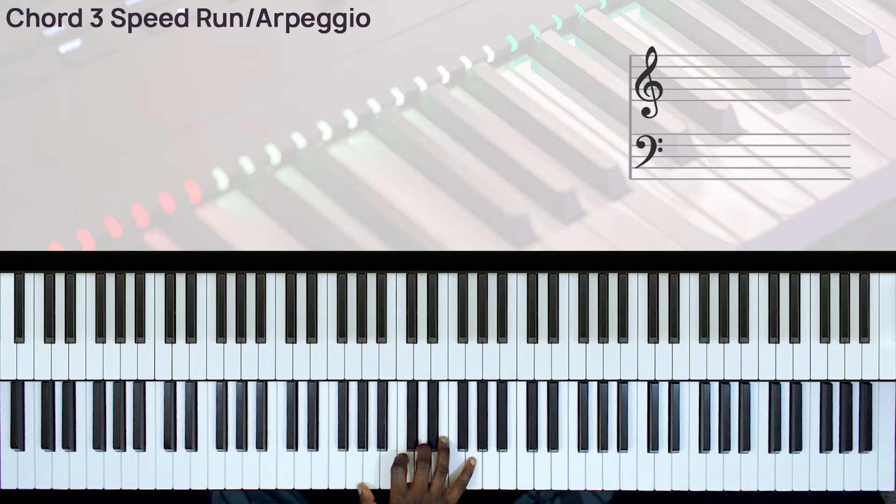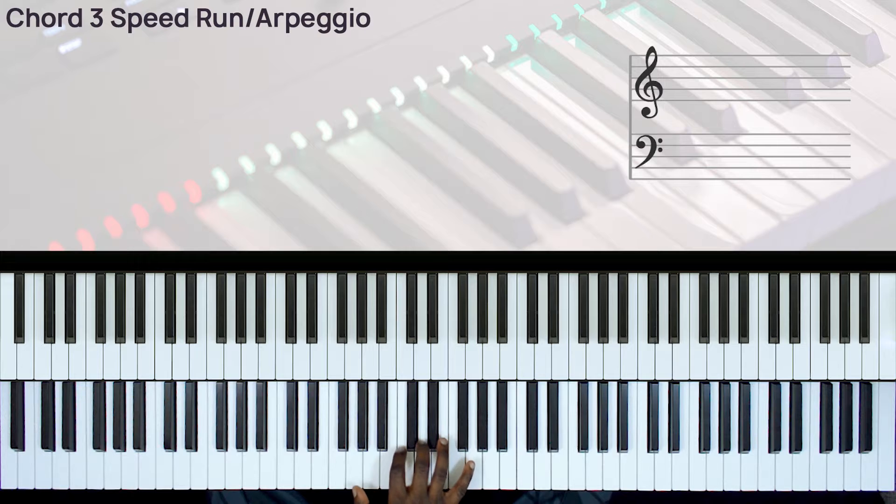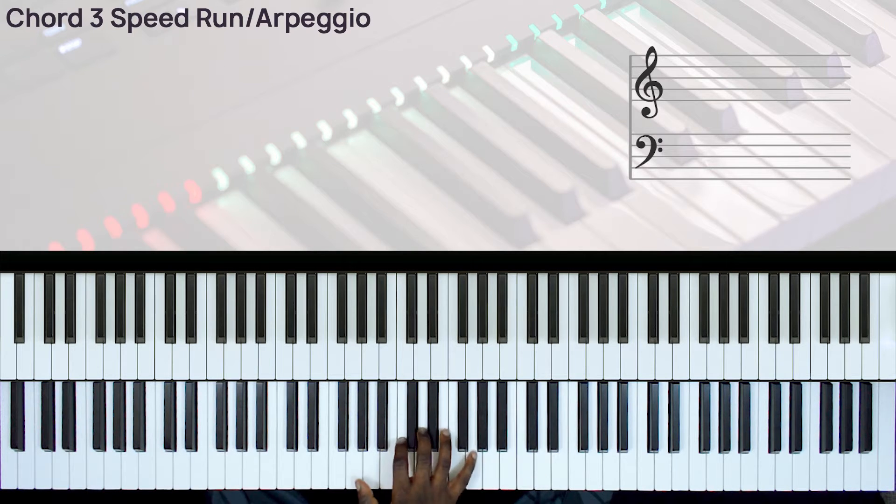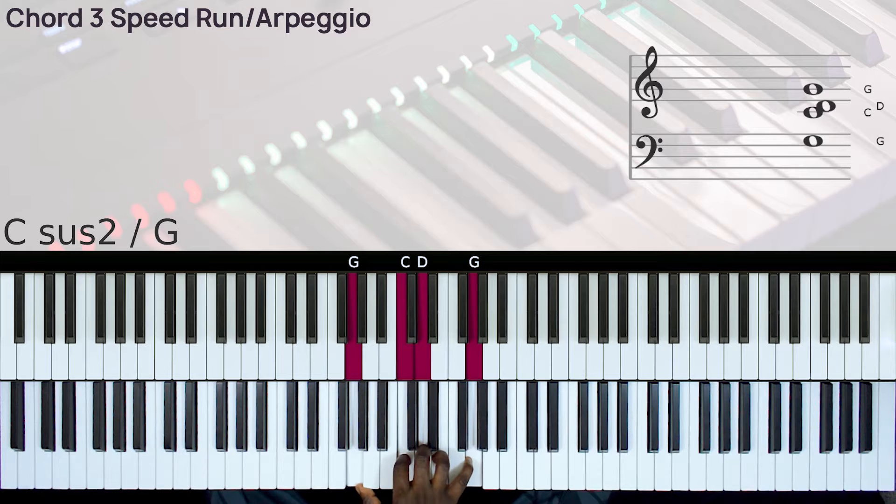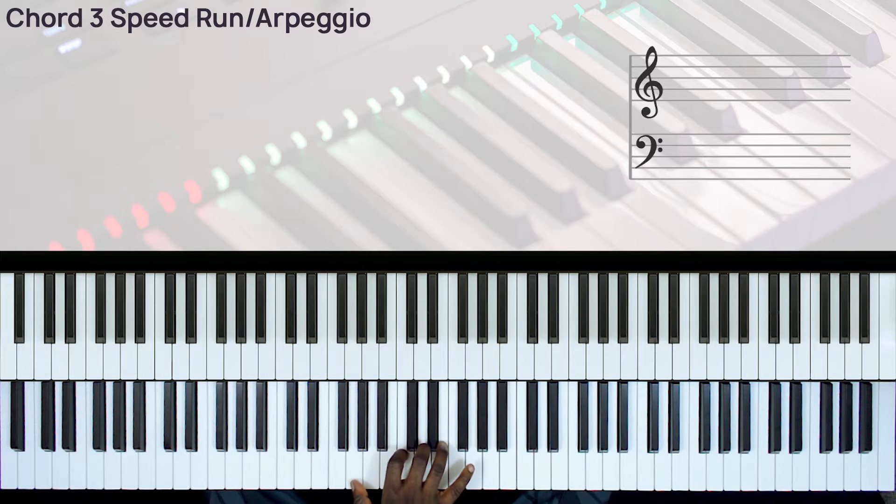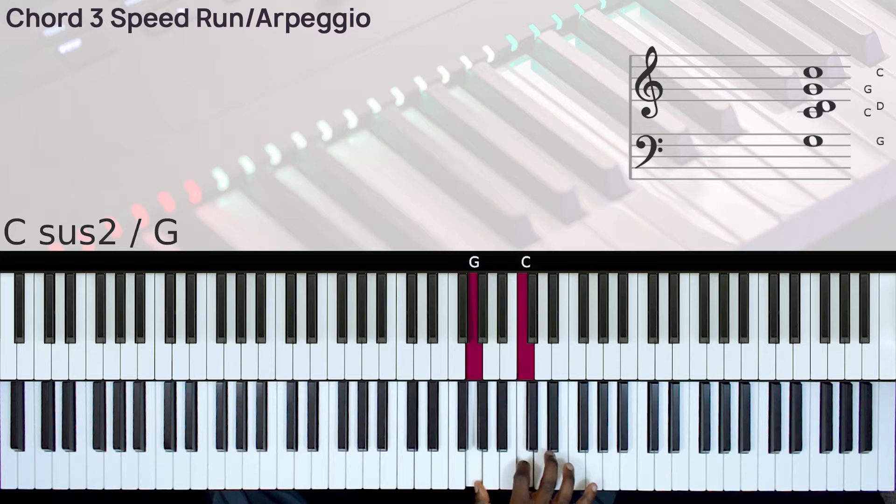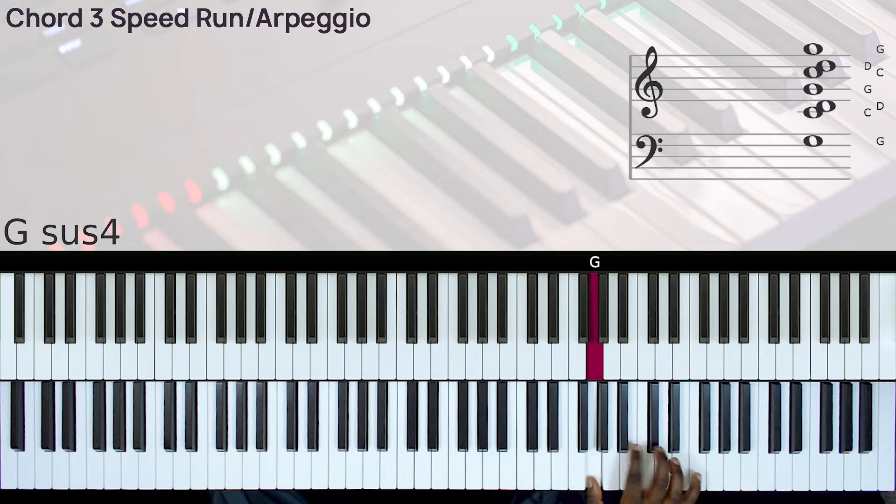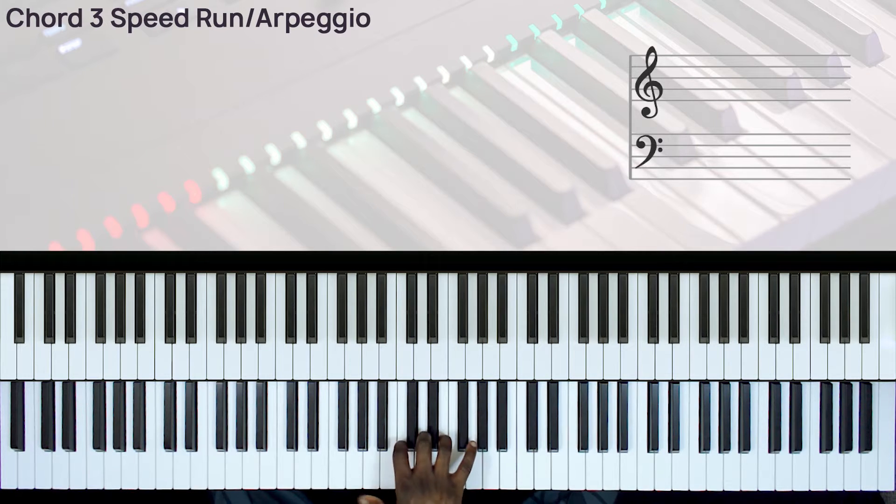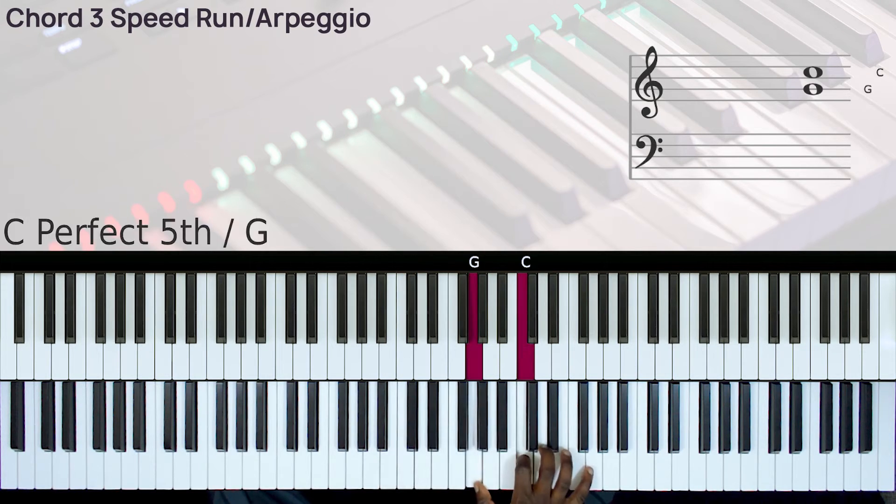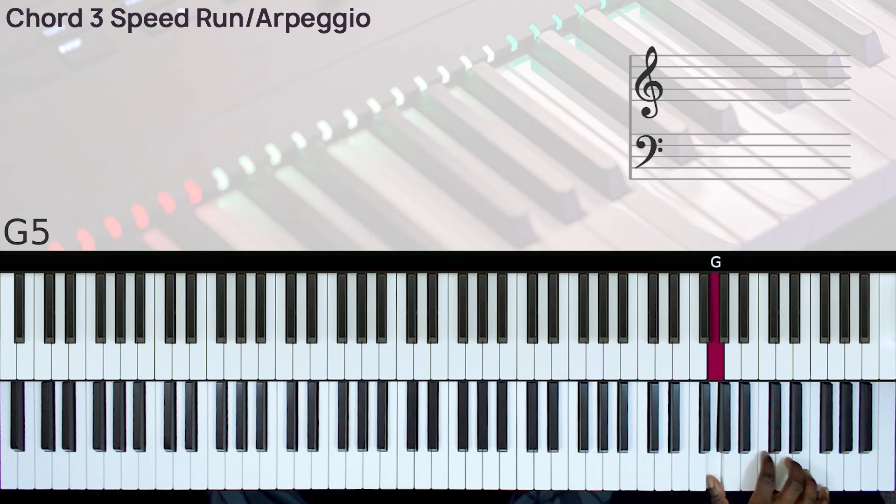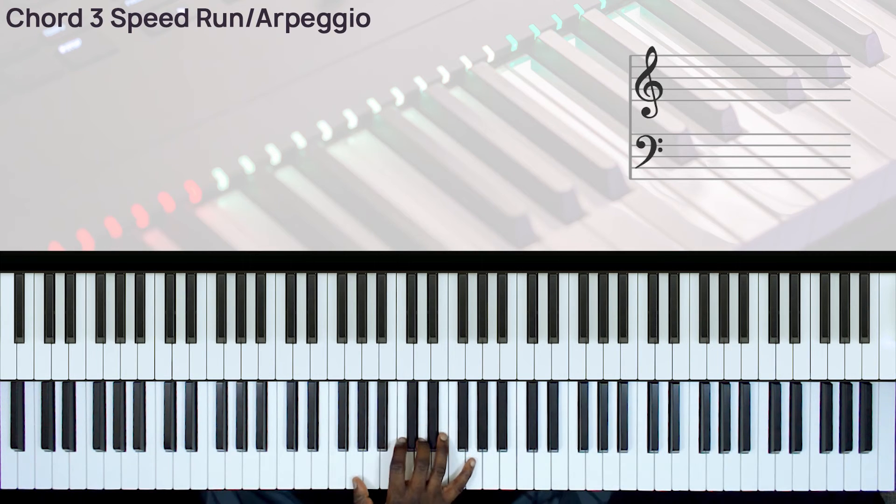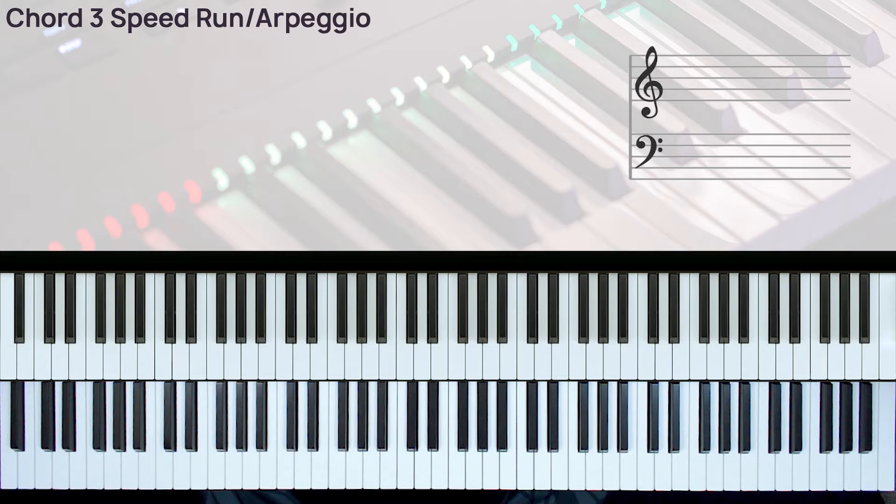Okay, so we've seen this type of run in this run series before. And here, all you just need to do is arpeggiate this chord really fast. Okay, so that's all you need to do for this chord 3.